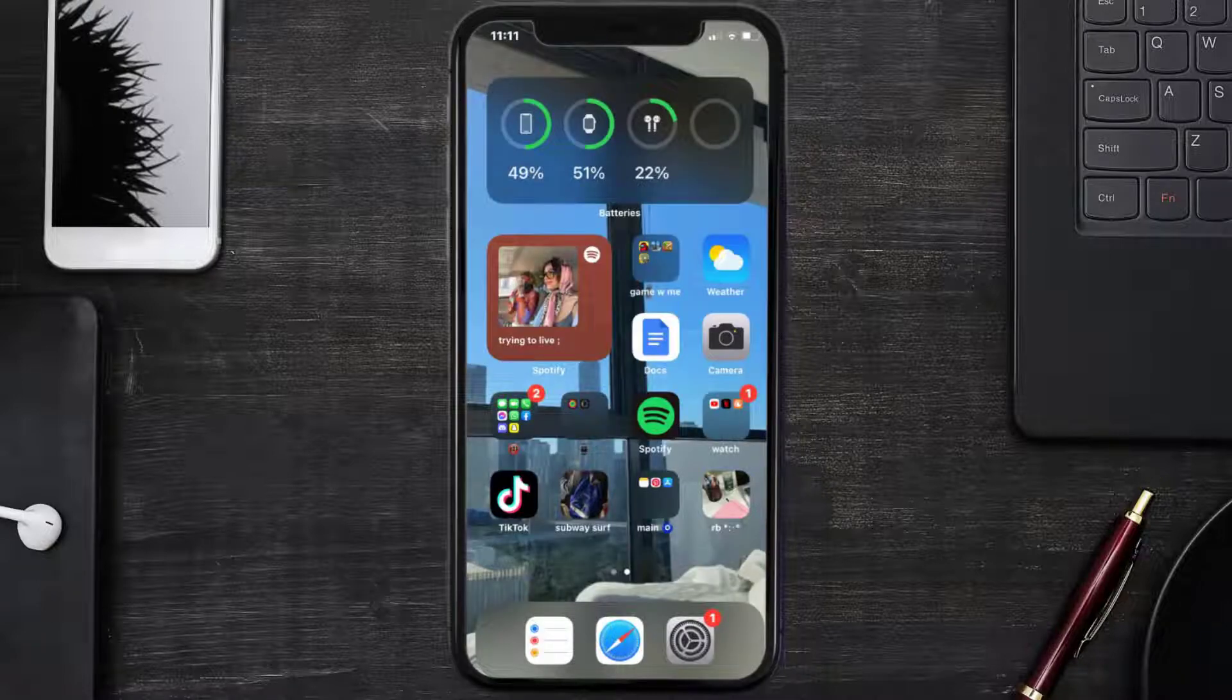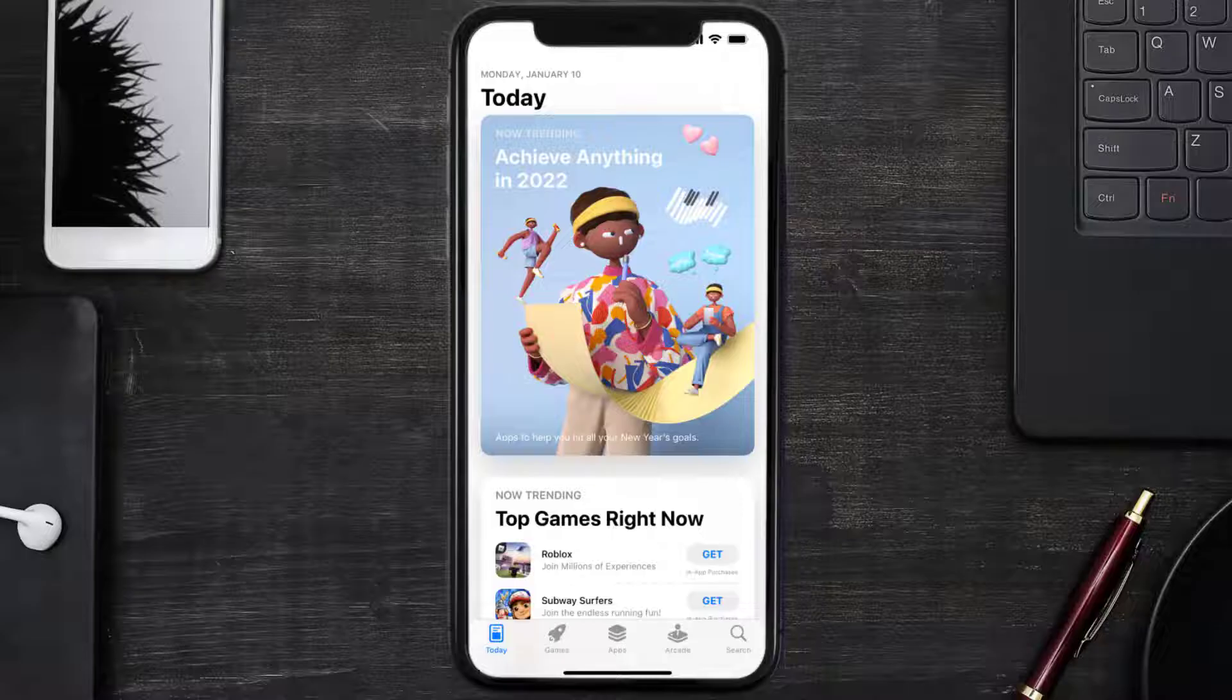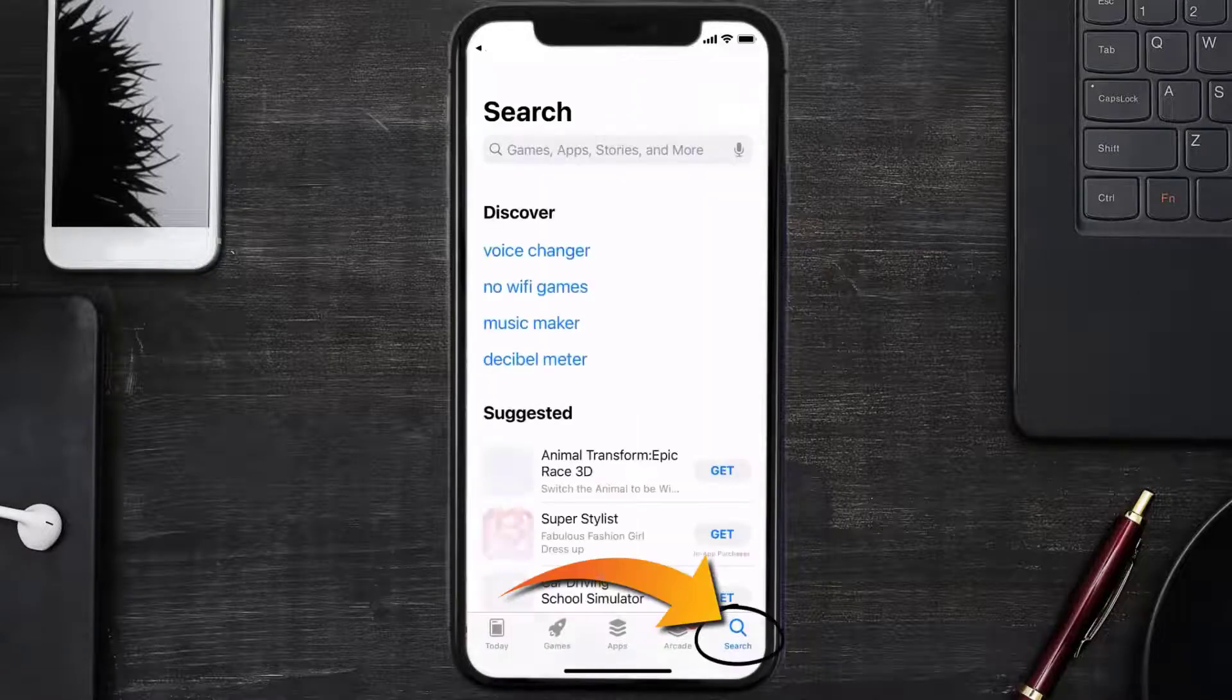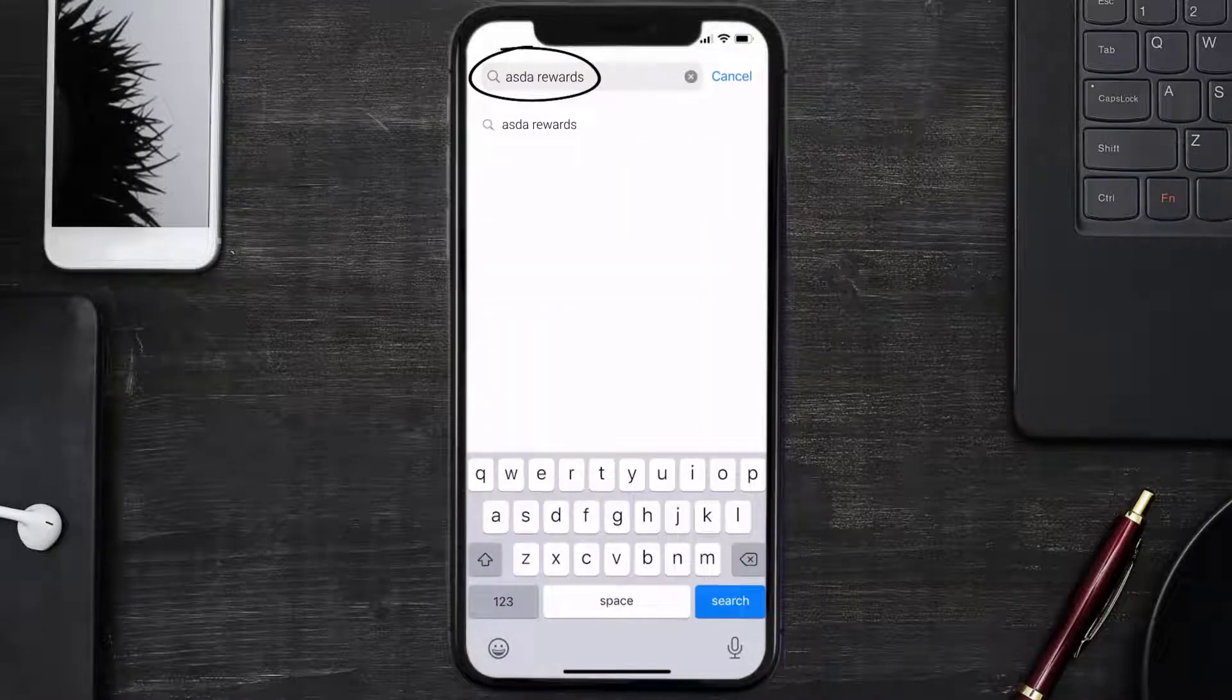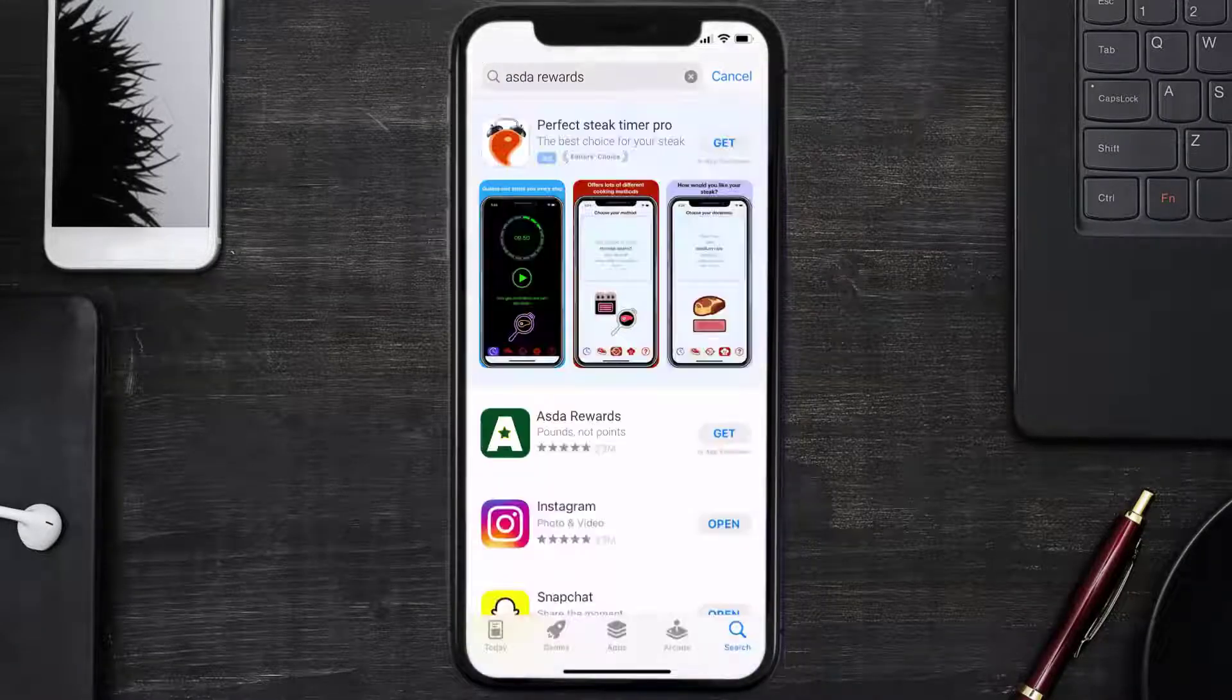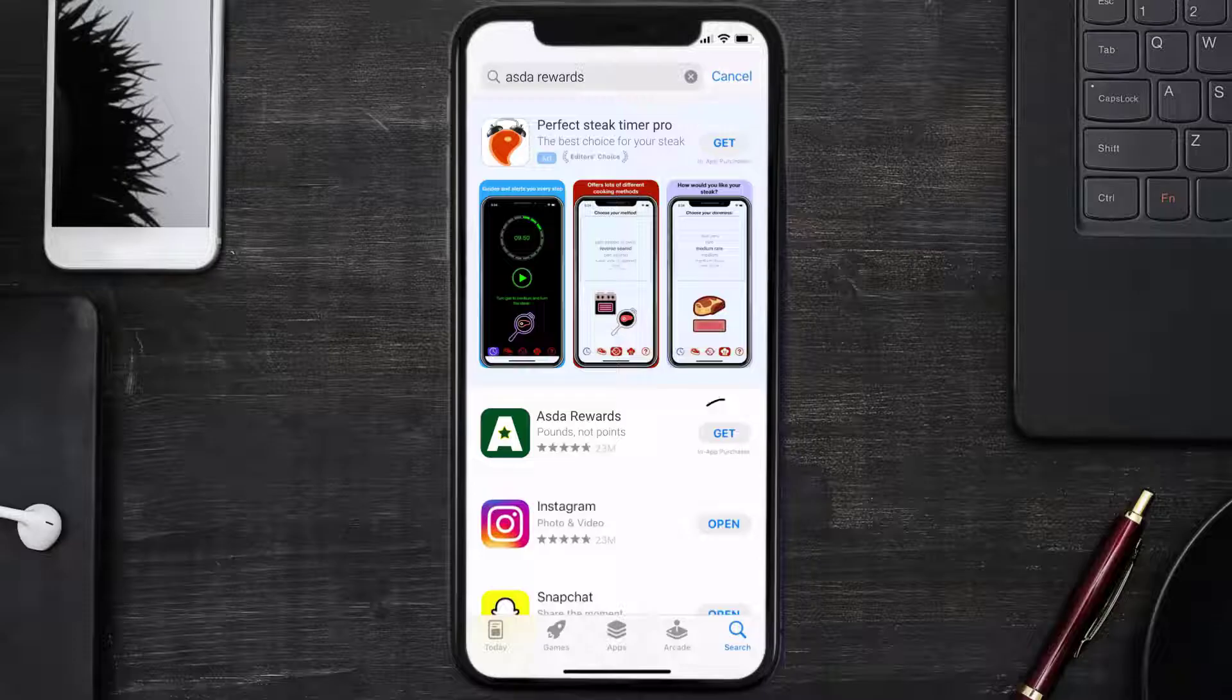Once uninstalled, you need to open up App Store and then search for the ASDA Rewards app right over here in the search bar. Then click on the Get button to install it back on your device.